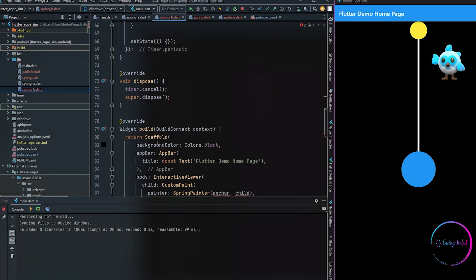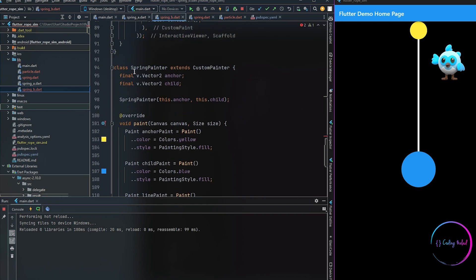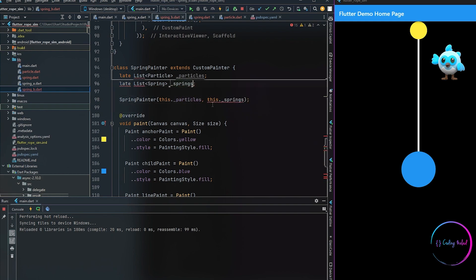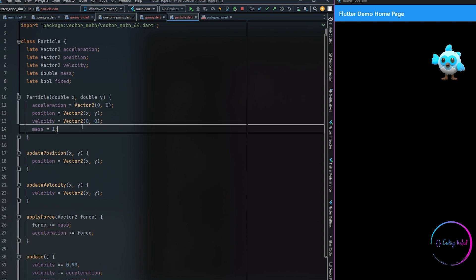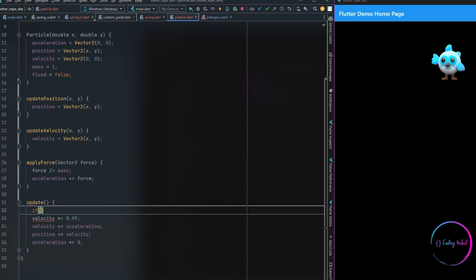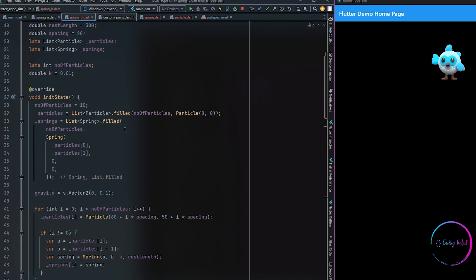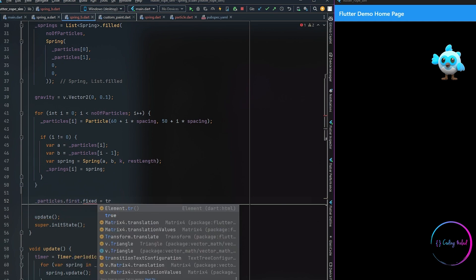Now going to our custom painter which we created in part one, we are going to reassign its members to the new particles and springs list. Coming back to our Particle class, one thing we forgot to add was a member called fix, which is responsible for determining if a particle should not move. In the constructor, by default we are going to keep its value as false, and inside our update method we add a boolean condition: if fixed, return — meaning we only update the position of a particle if it is not fixed.